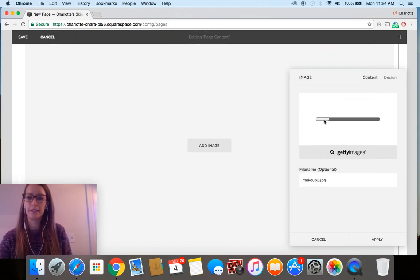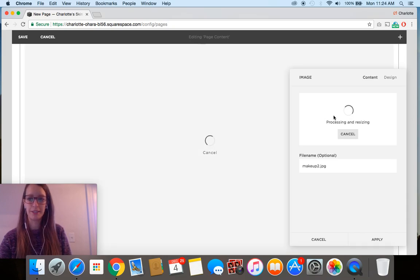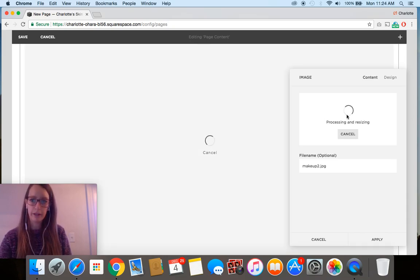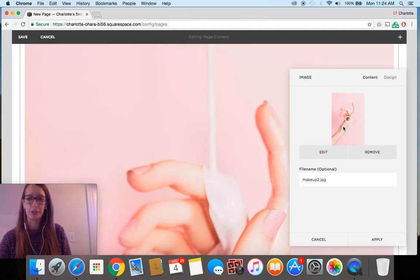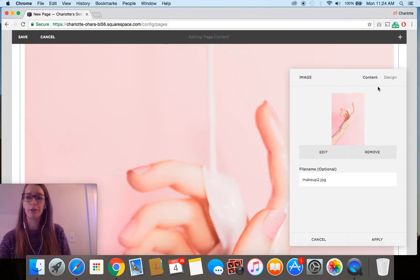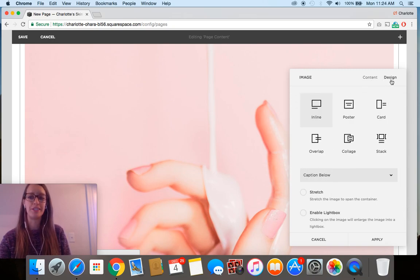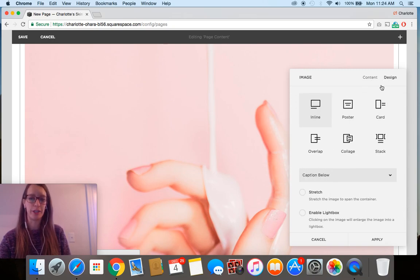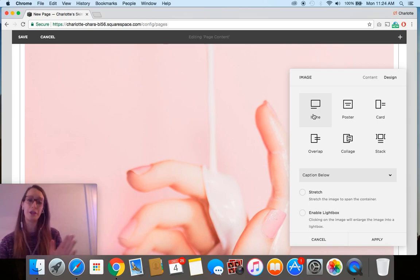Once we've got the image in place and you can see that the focal point is in a decent spot, then I'm going to show you how to switch out the actual design part. To do that, we're going to toggle over into the design section and this is where we have a bunch of different options, so I'll walk you through those really quickly.